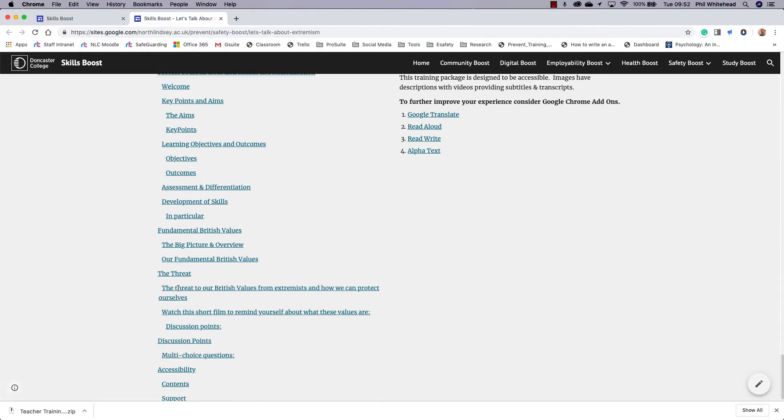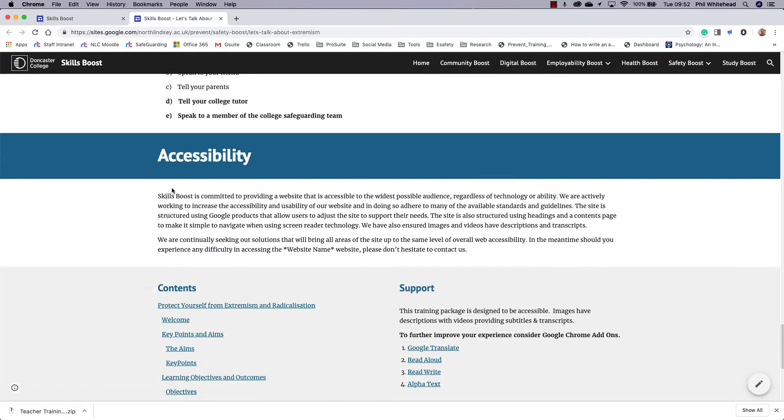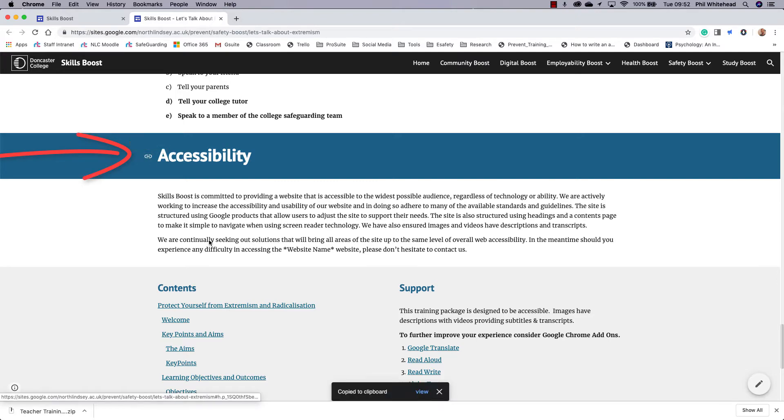So I need to link to accessibility, so what I'm going to do is hover just near accessibility. You'll see the little link come up and I'm going to press copy. Once that is done, I'm going to go back into the editor mode.